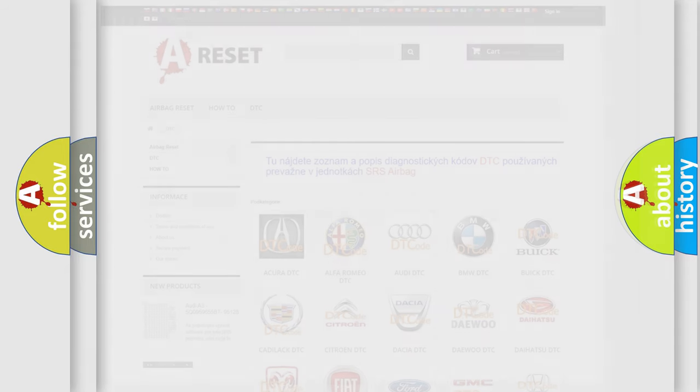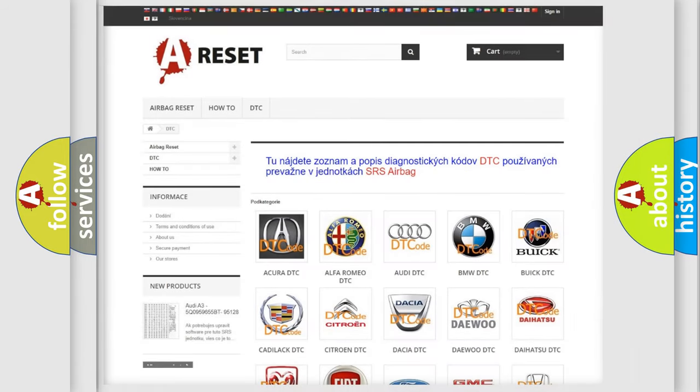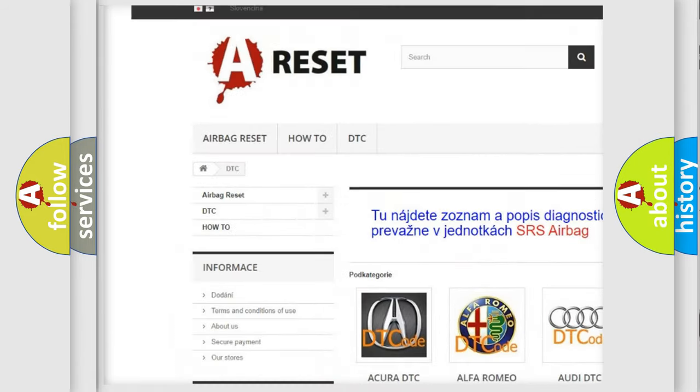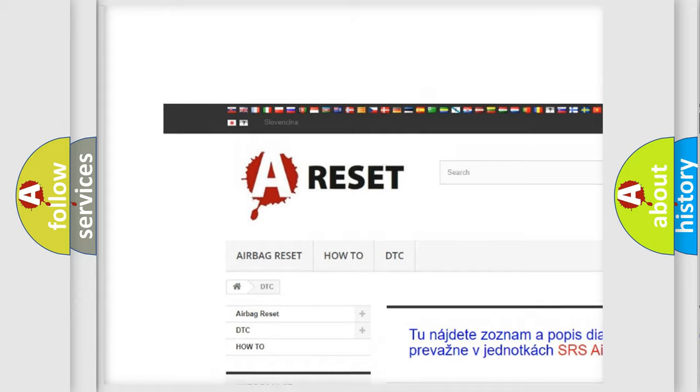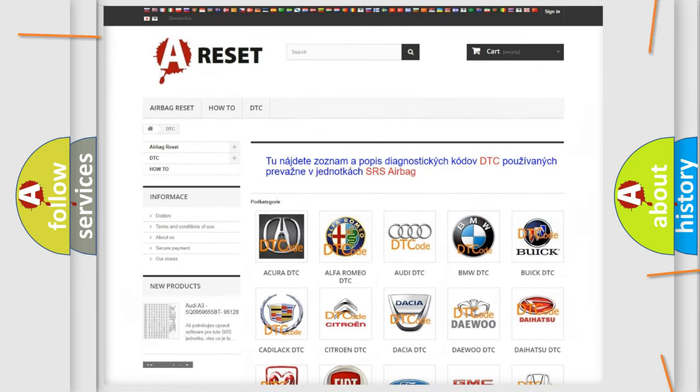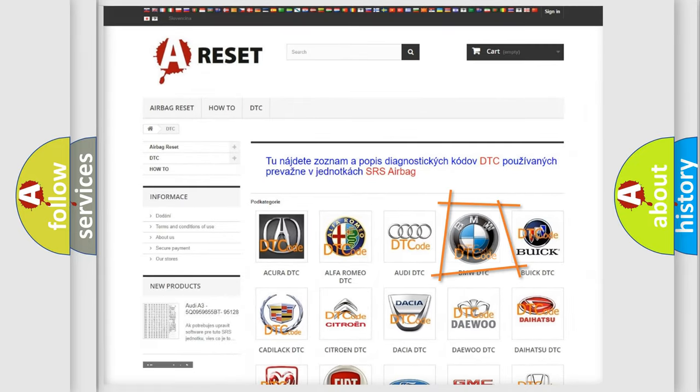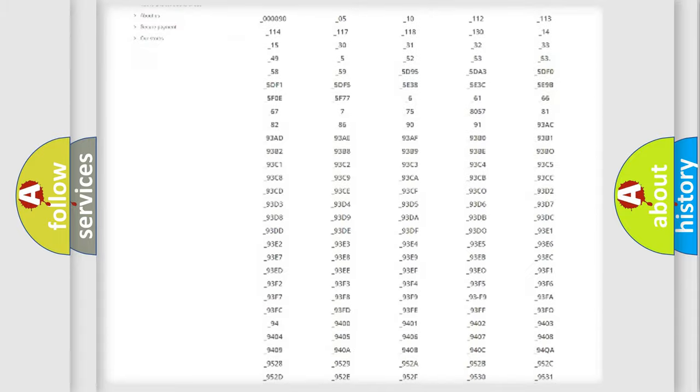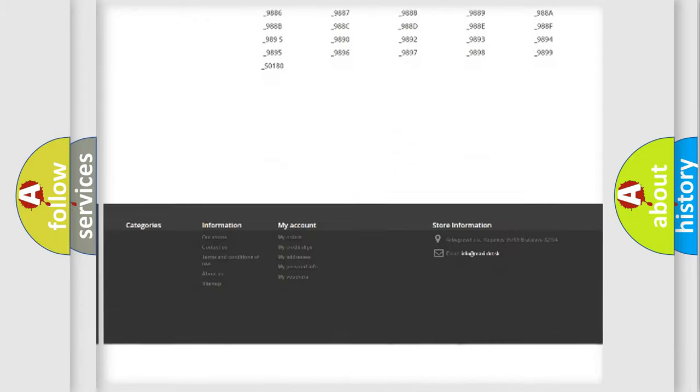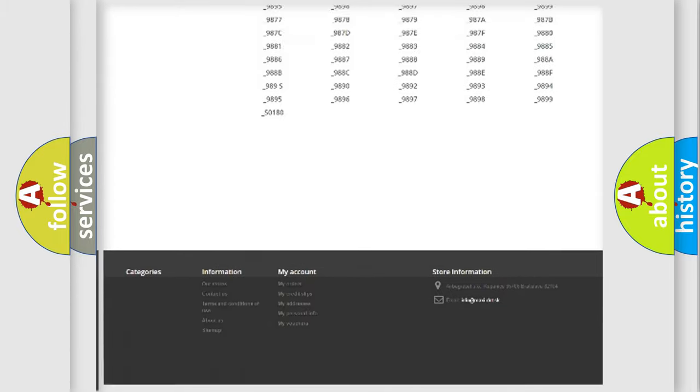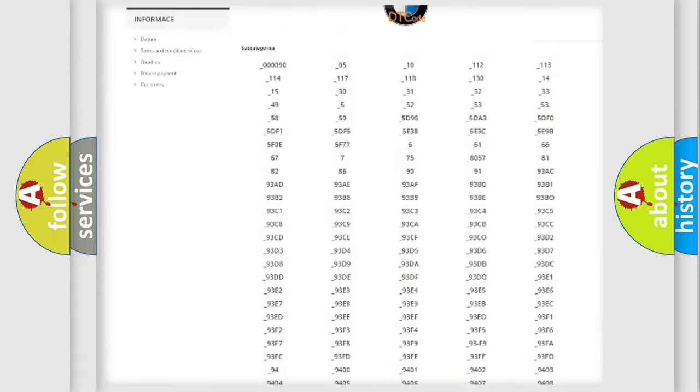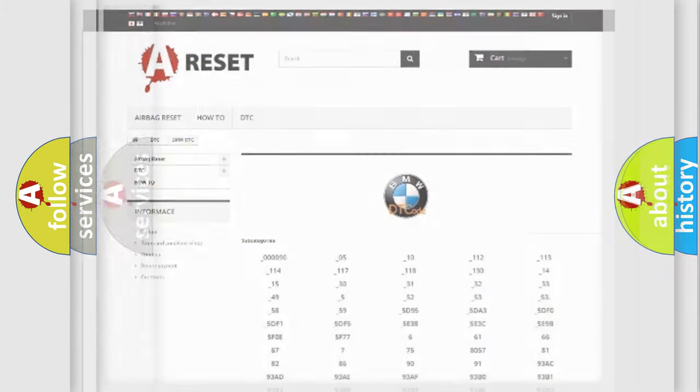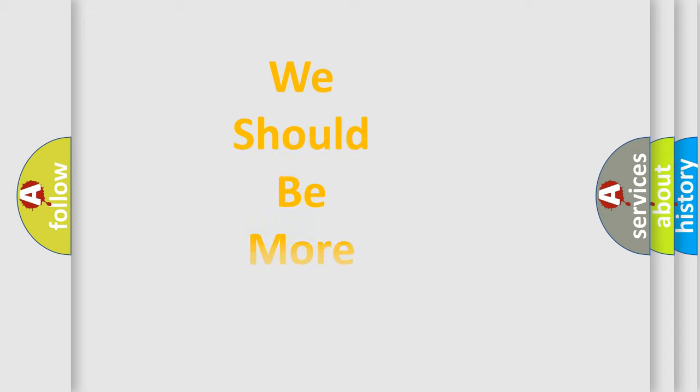Our website airbagreset.sk produces useful videos for you. You do not have to go through the OBD2 protocol anymore to know how to troubleshoot any car breakdown. You will find all the diagnostic codes that can be diagnosed in BMW vehicles, and many other useful things. The following demonstration will help you look into the world of software for car control units.